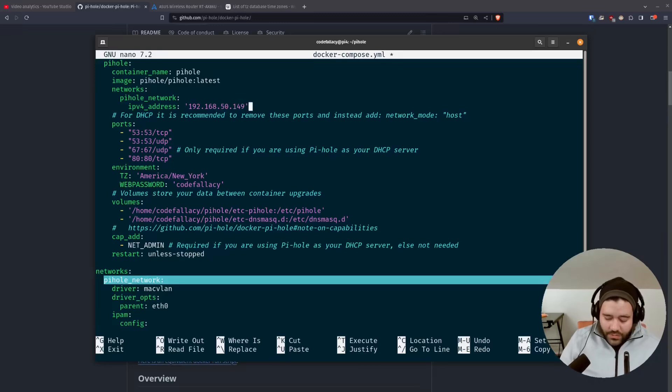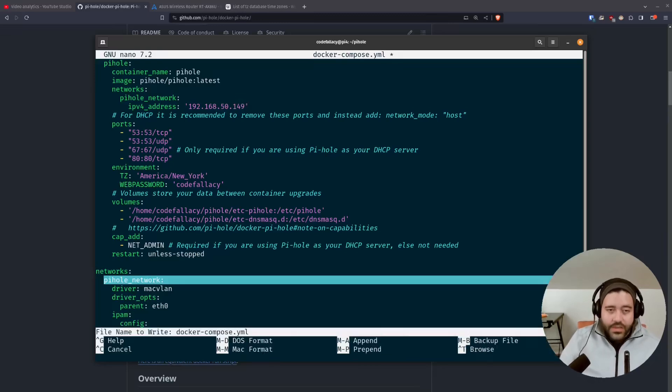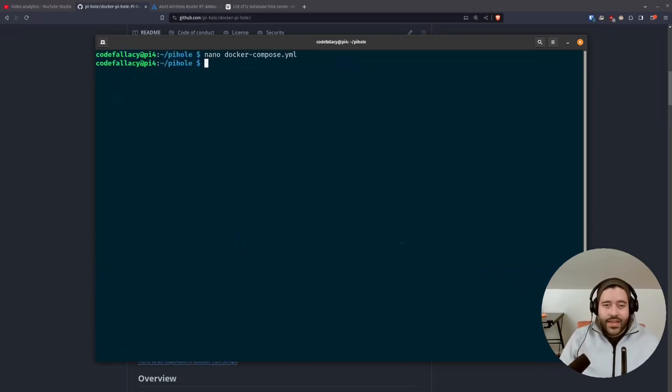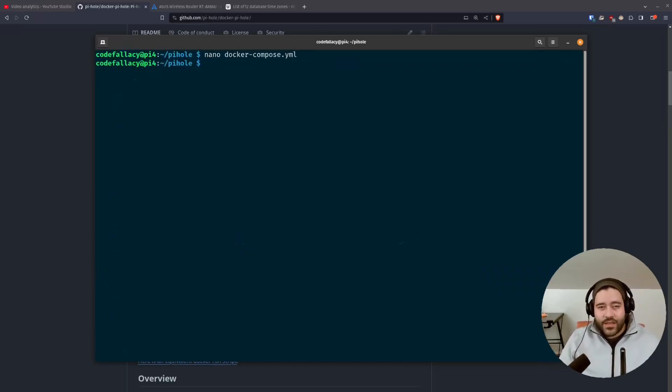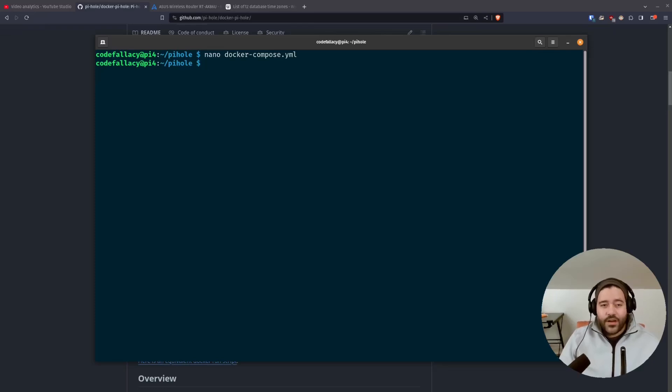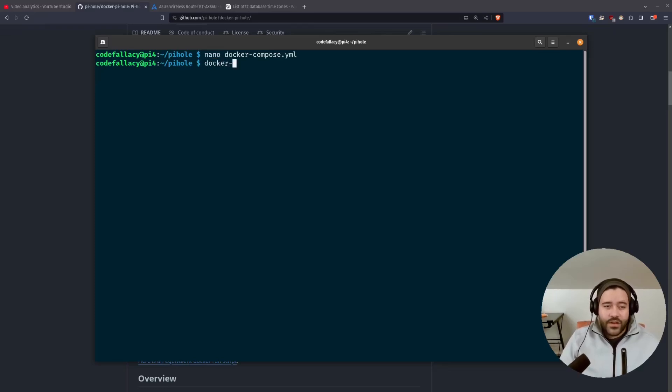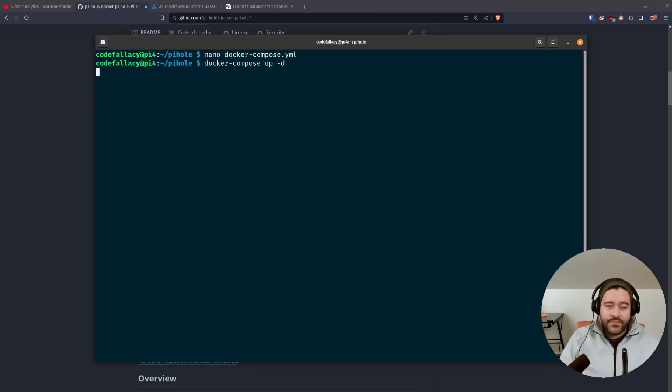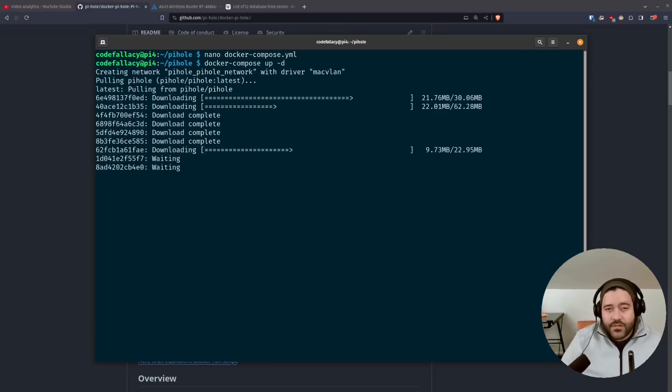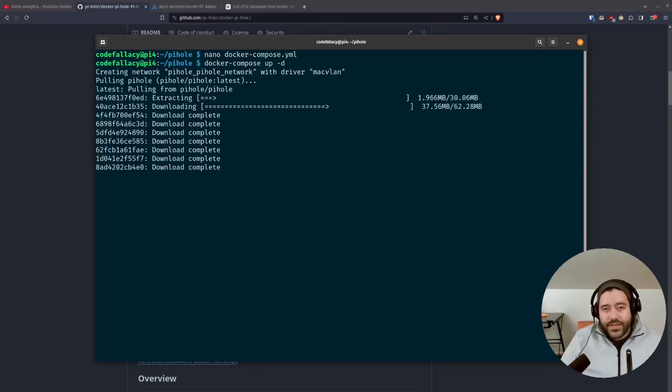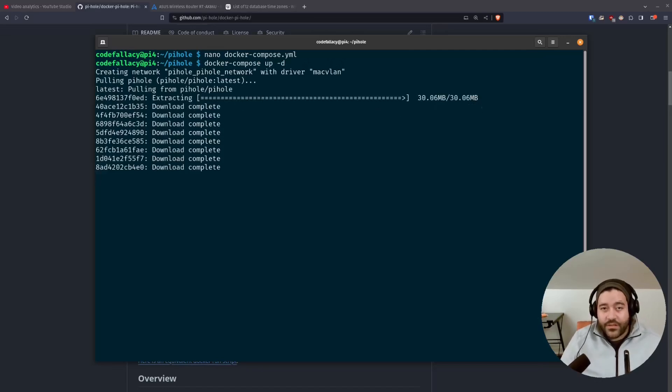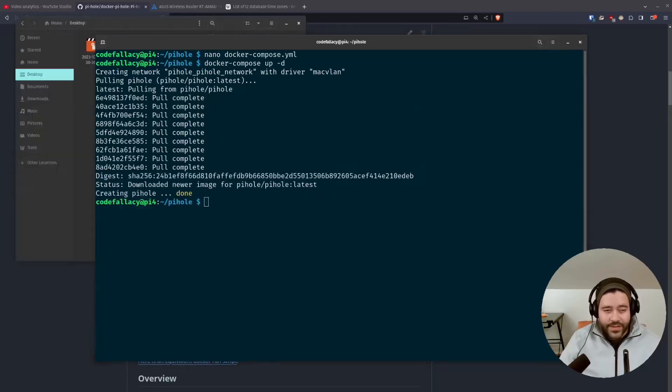So we're going to do Control-O to save this file. Enter. Control-X. And if you don't want to go through any of this, the configuration is going to be available in the description. So now that we have our Docker Compose file, we just need to Docker Compose up our configuration. Now it's going to download the PyHole image and create the networks and everything should be pretty peachy. So I'll see you back when it's done. It looks like it pulled all of the images successfully. I don't see any error messages.